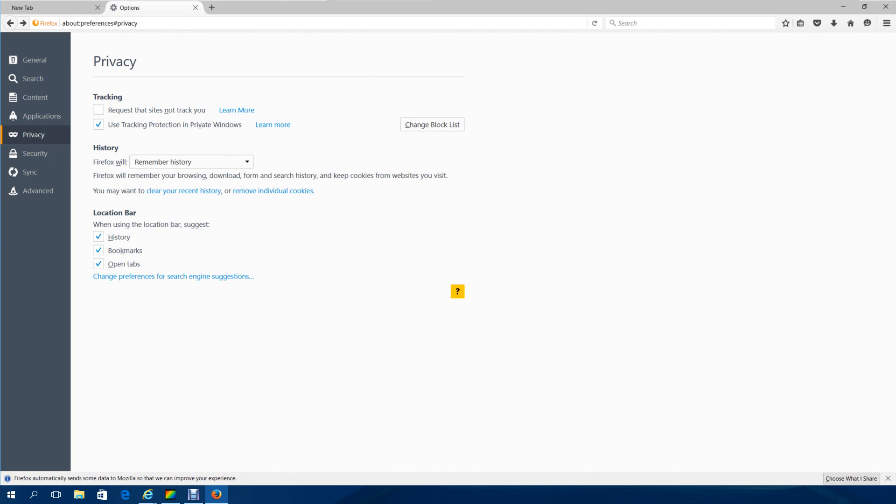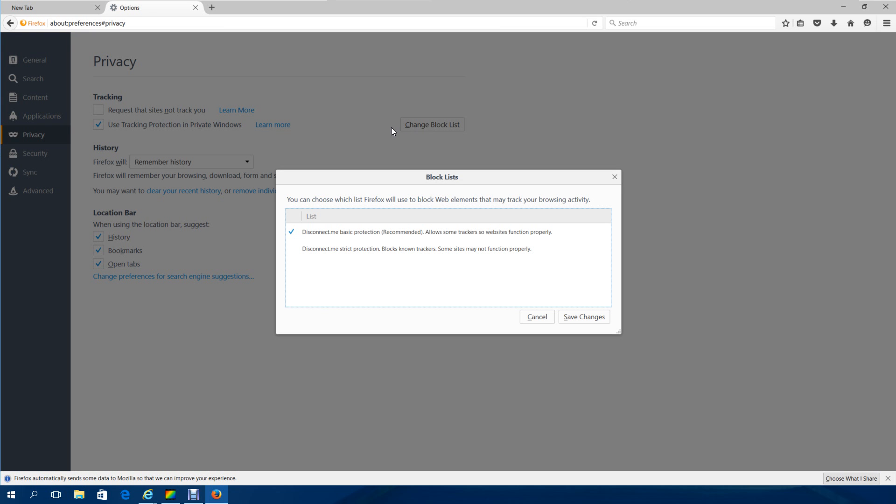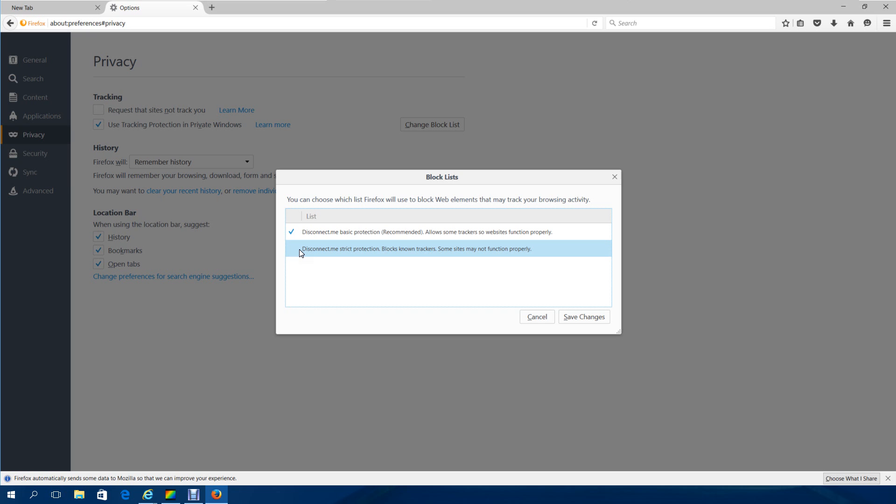Along with this improvement, we have the improvement of block list. Let me hit change block list really fast. You can do basic protection or strict protection to block trackers.